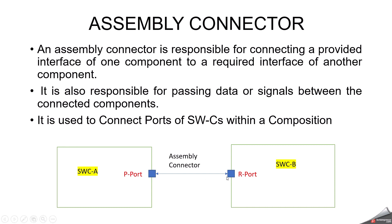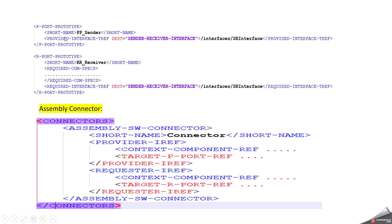If you want to make a connection between the ports, the interfaces and other properties — meaning data types — everything should match. Otherwise RTE will throw an error. Here I have taken an example of a P-port called PP_sender and an R-port called RR_receiver, with a sender-receiver interface. To make a communication between these two ports, you do the connection inside the composition using a connector tag — here, assembly software connector. Assembly software connector means communication between two software components within the same composition. We have a provider I-reference where we mention the P-port name, and a request I-reference where we mention the R-port name. Basically we will have a path, and with that path we have to mention it.